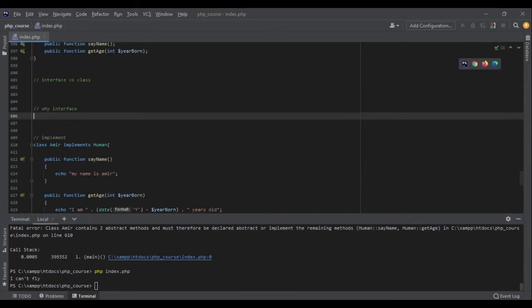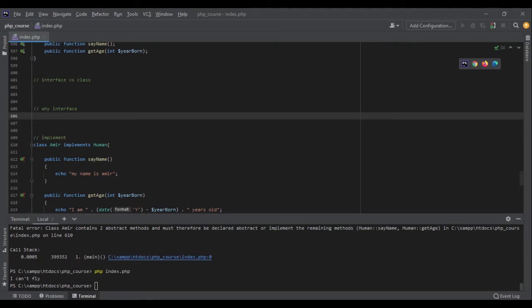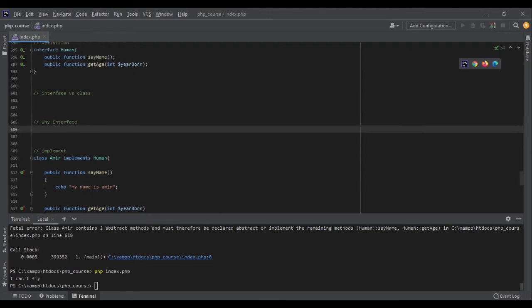So you might ask why should I write the interface? I will write class instead and I will write the functions. There is no need to use the interface. Well, in small projects when you are going to do all the coding yourself, it might not matter. But when your project gets a little bit bigger and other developers start working on it as well, interface is like your savior.